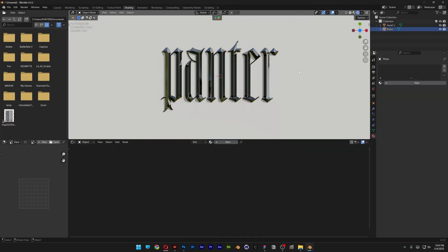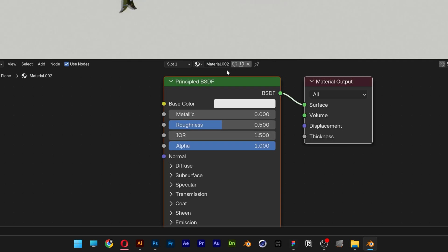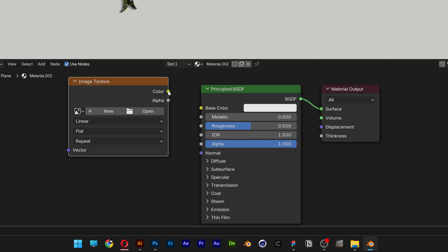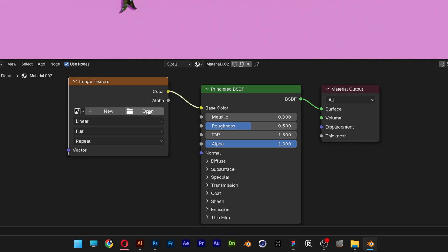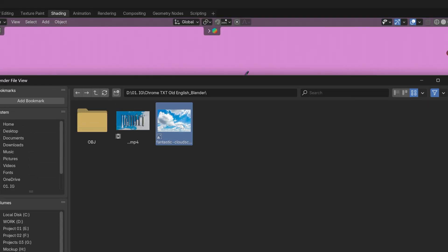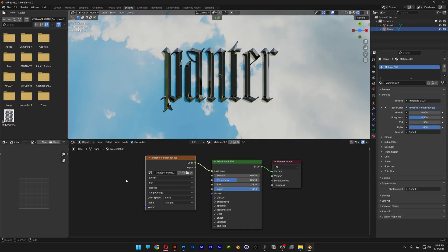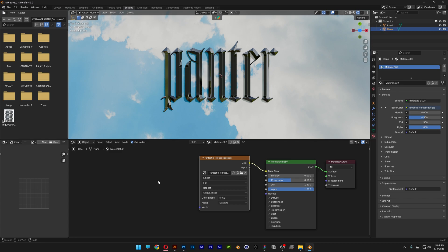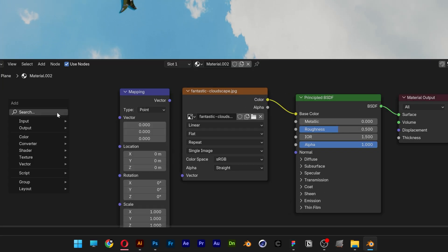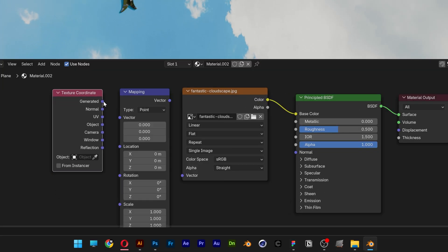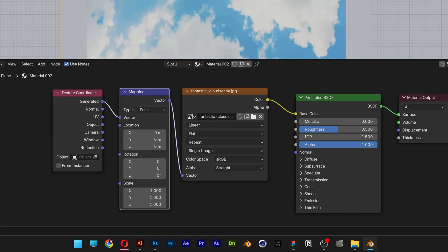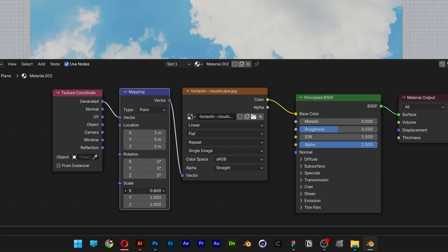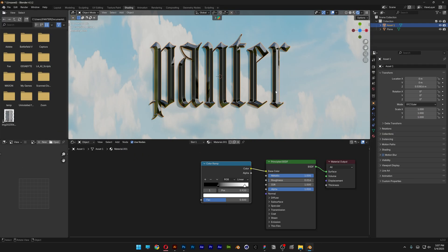I'm also going to select the Plane and I'm going to need to add some texture. Click on New and I'm going to add an Image Texture. Connect the Color to Base Color, click on Open, and I'm going to go with this image. You also can modify the image how you did with the HDRI. You can add Mapping and a Texture Coordinate, connect them, and here you can change up the location, the rotation, and the scale as well. You also can stretch it.